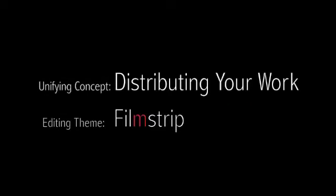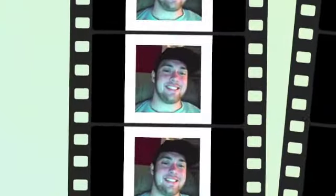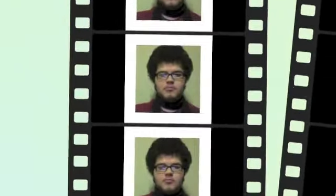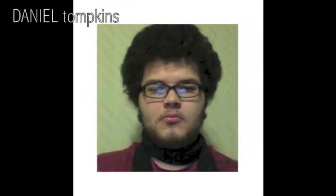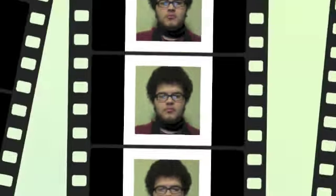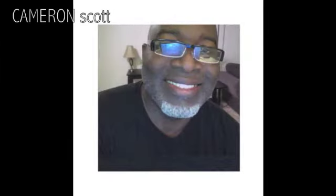Team Leopard 1110 presents distributing your work via technology using the filmstrip editing theme. And we are Travis Schumer, Miranda Showers, Daniel Tompkins, Jenna Sarney, Cameron Scott, Team Leopard 1110.